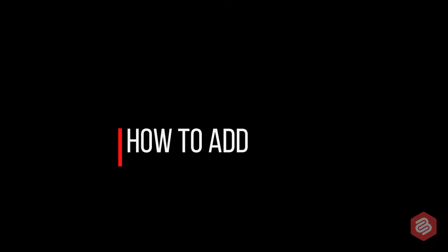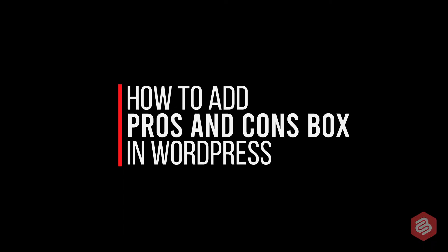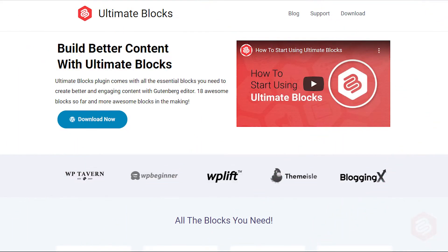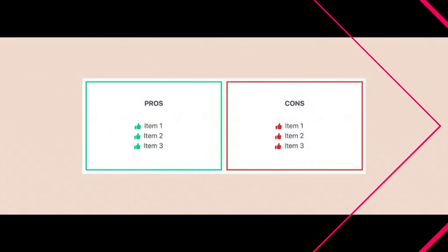Hi there! In this video, we will show you how to add a pros and cons box in WordPress. To do this, we will use the Ultimate Blocks plugin and we will create a pros and cons box just like this.